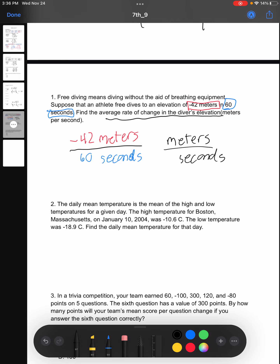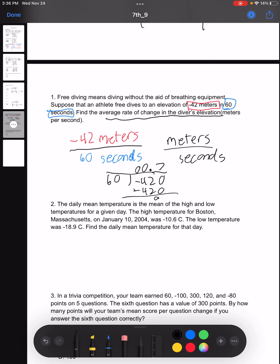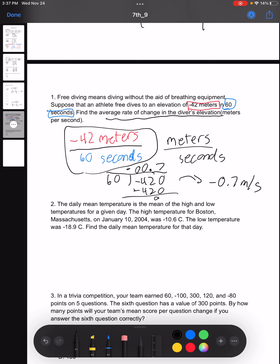So all we need to do is fill out this information in fraction form: negative 42 meters over 60 seconds. Now, to simplify this, we divide the top by the bottom — 42 divided by 60. This is a decimal division problem, and we get 0.7, but it's negative. So by simplifying this fraction and putting it into decimal form, what we get is negative 0.7 meters per second. I hope this was helpful, and thank you.